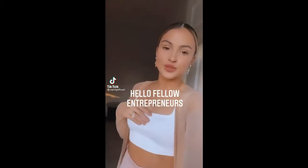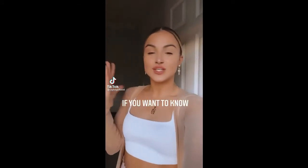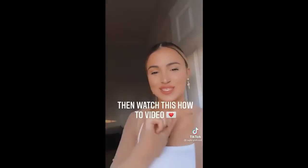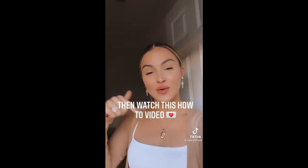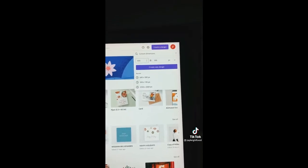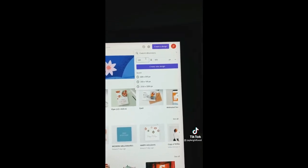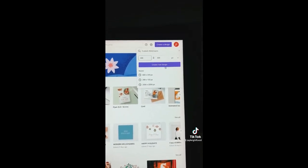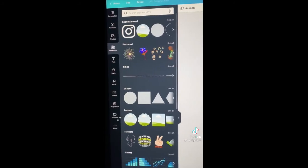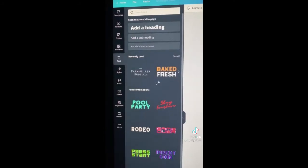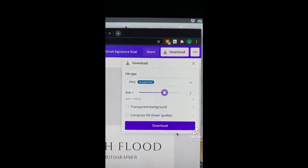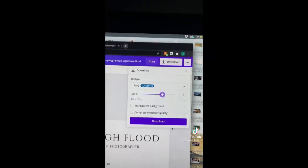Hello fellow entrepreneurs. If you want to know how to make a beautiful, simple, professional email signature in Canva, watch this video. First off, go to canva.com and create a design with custom dimensions of 600 by 300 px. Add your elements next — I suggest a circle photo frame, a thin line, as well as text in your subheading. When you have your final design, download it as a PNG file.